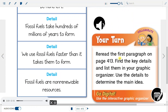Your turn: Reread the first paragraph on page 413. Find the key details and list them in your graphic organizer. Use the details to determine the main idea.